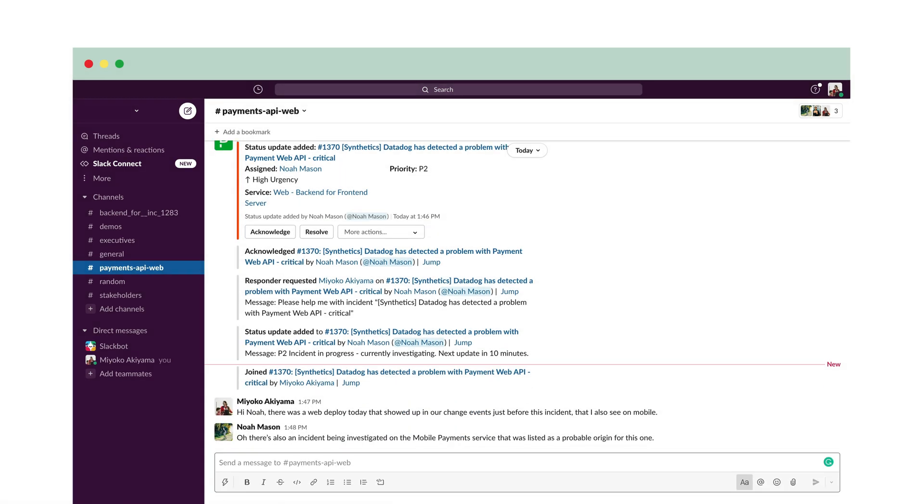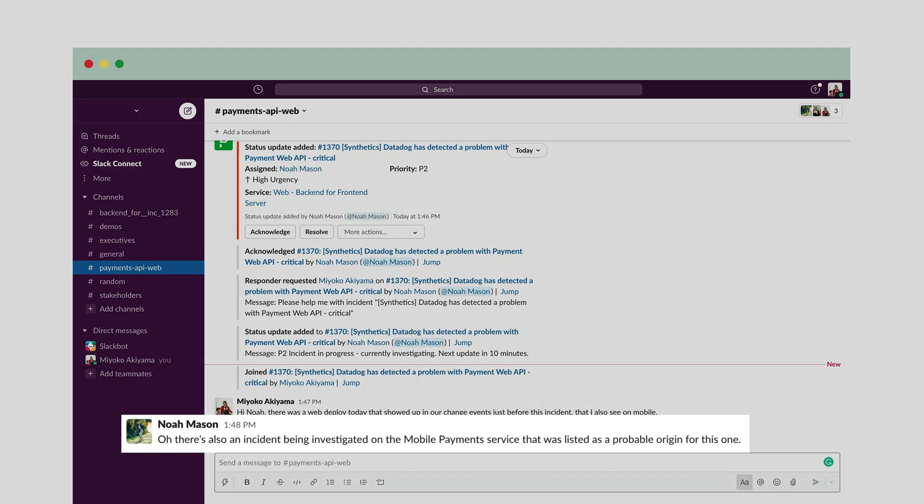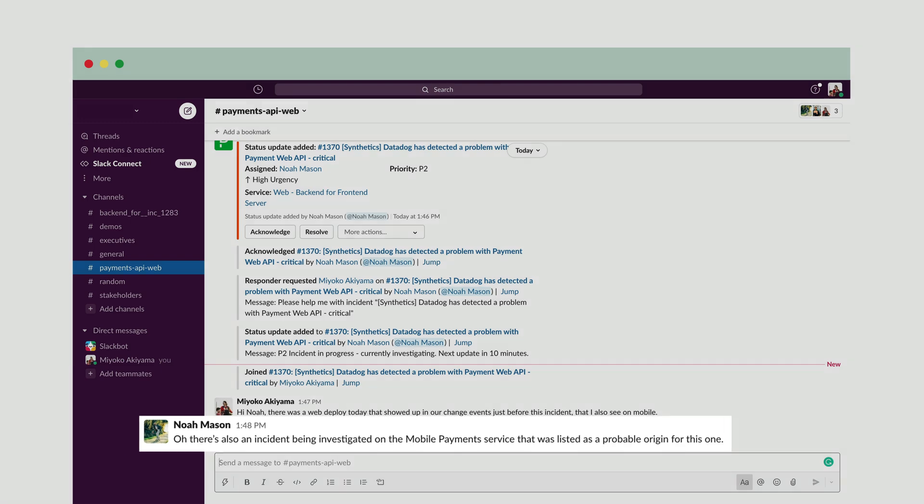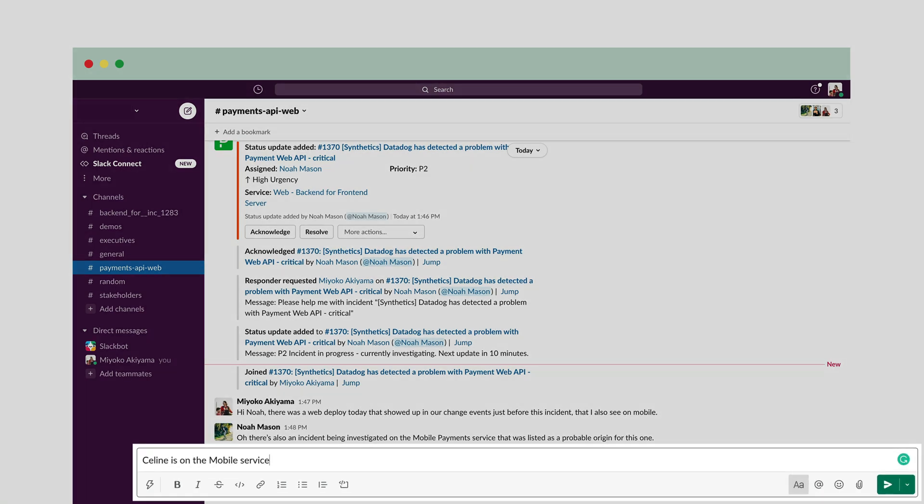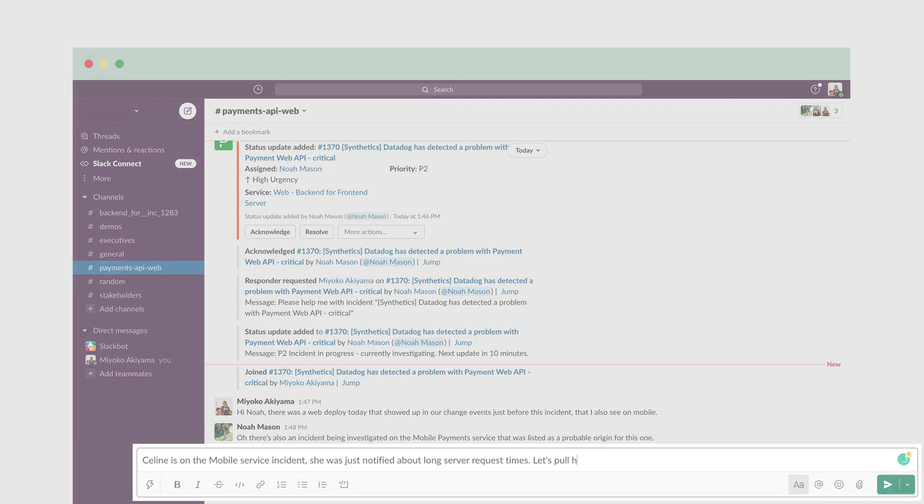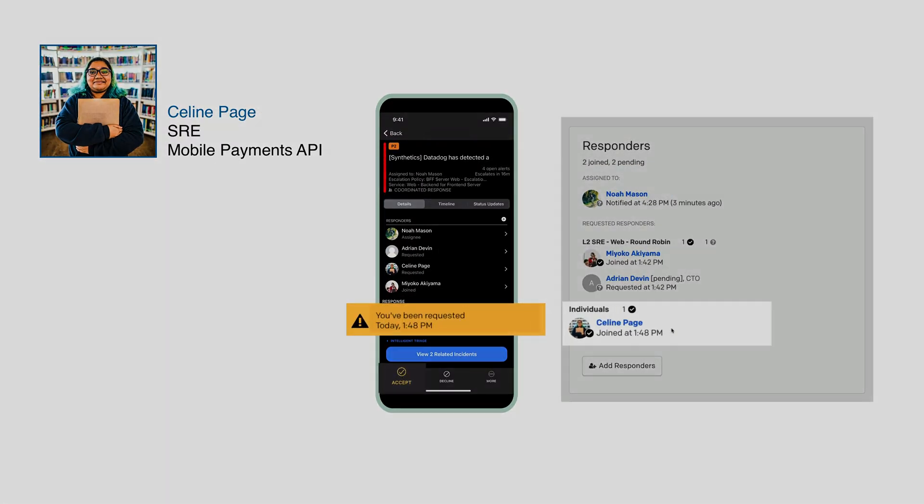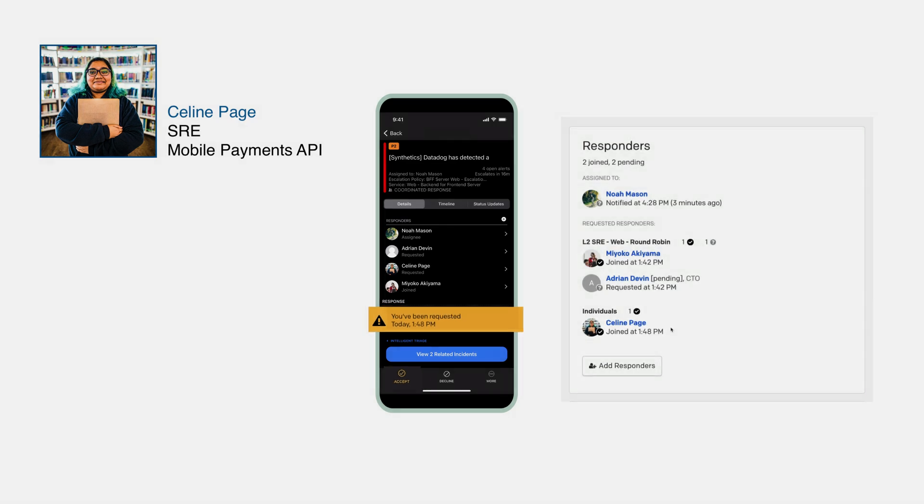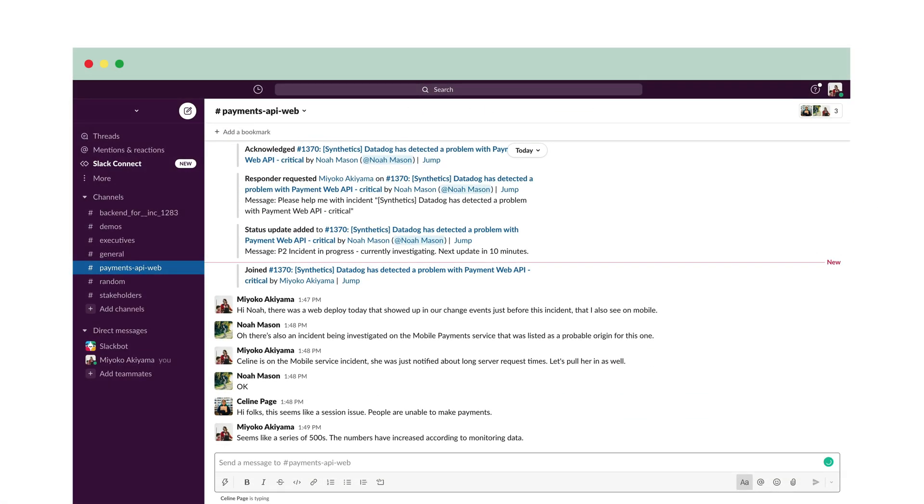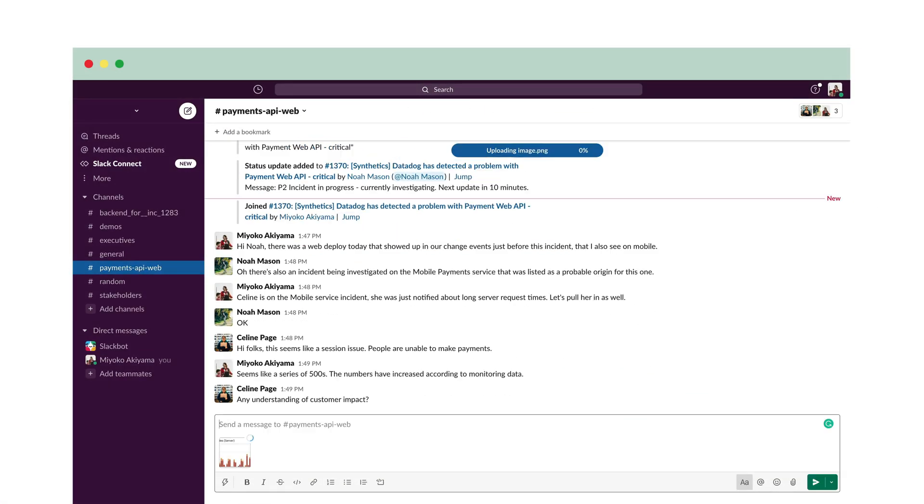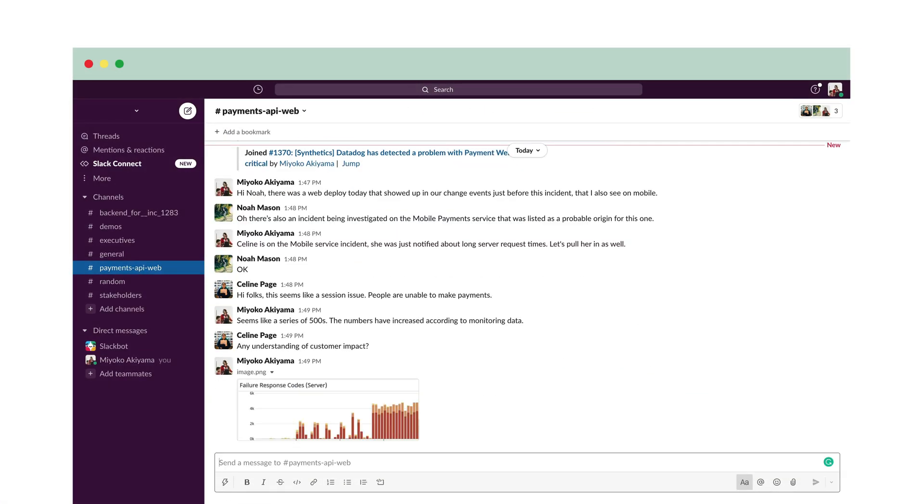Oh, there's also an incident being investigated on the mobile payments service that was listed as a probable origin for this one. Selene is on the mobile service incident. She was just notified about long server request times. Let's pull her in as well. Noah, Miyoko, and Selene continue to collaborate and troubleshoot further.